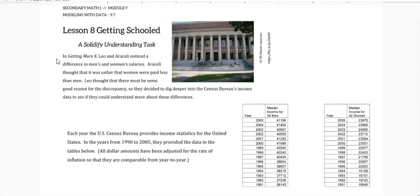In the last lesson, the students noticed that there was a difference between men's and women's salaries and they thought that it was unfair that the women were paid less than the men, so they decided to dig deeper into the Census Bureau's income data to see if they could understand more about these differences. So in the lesson you'll look at different data sets and make some comparisons.